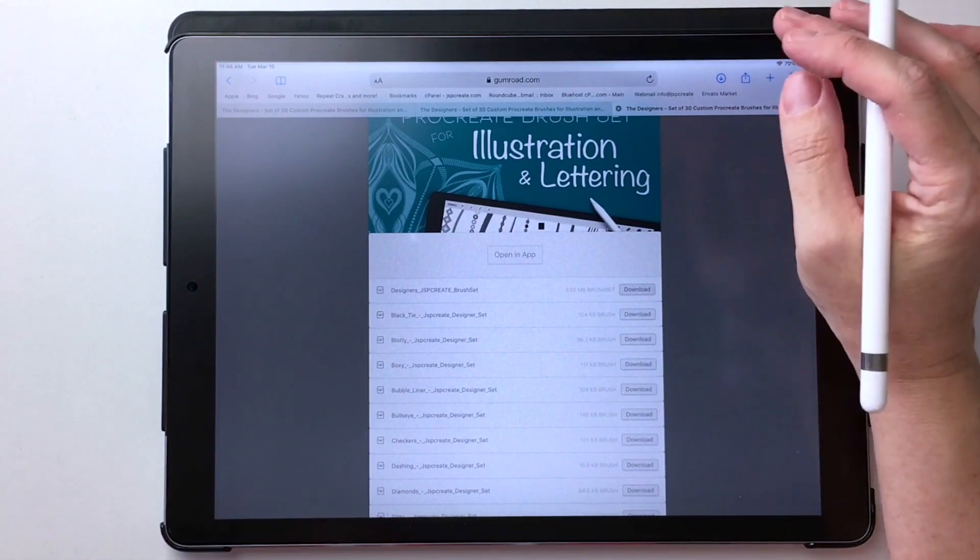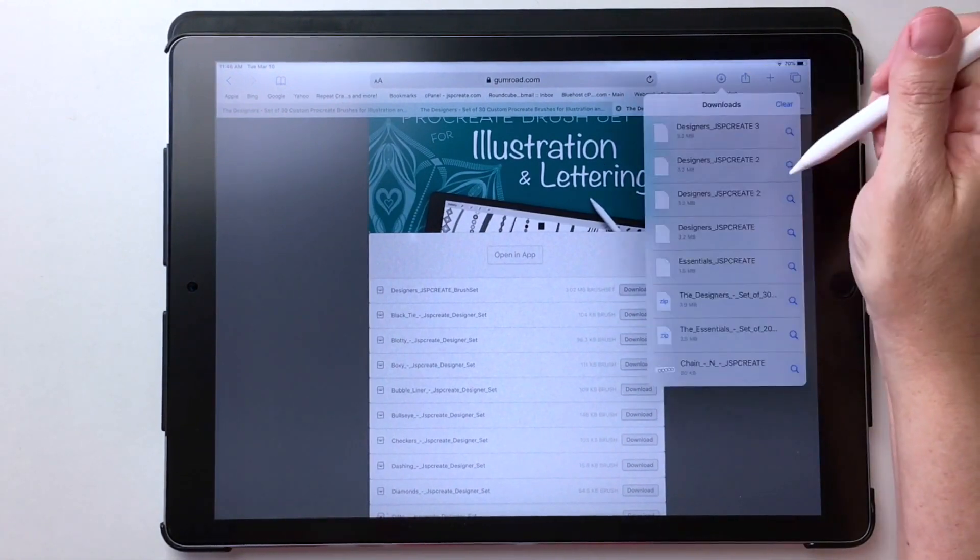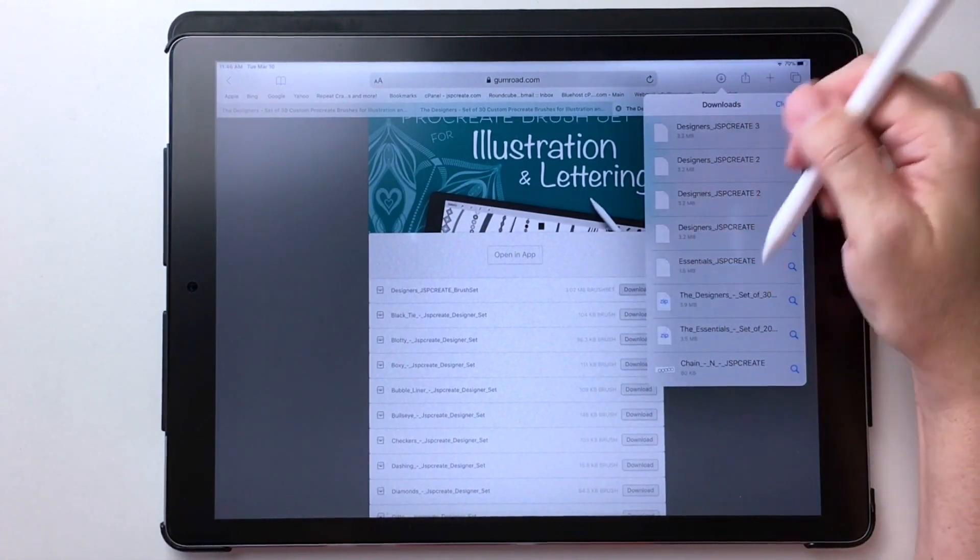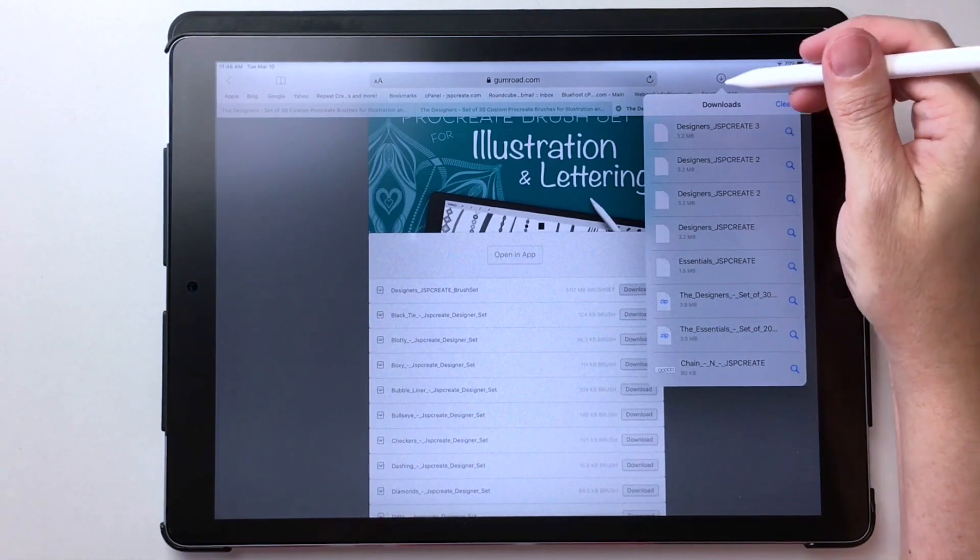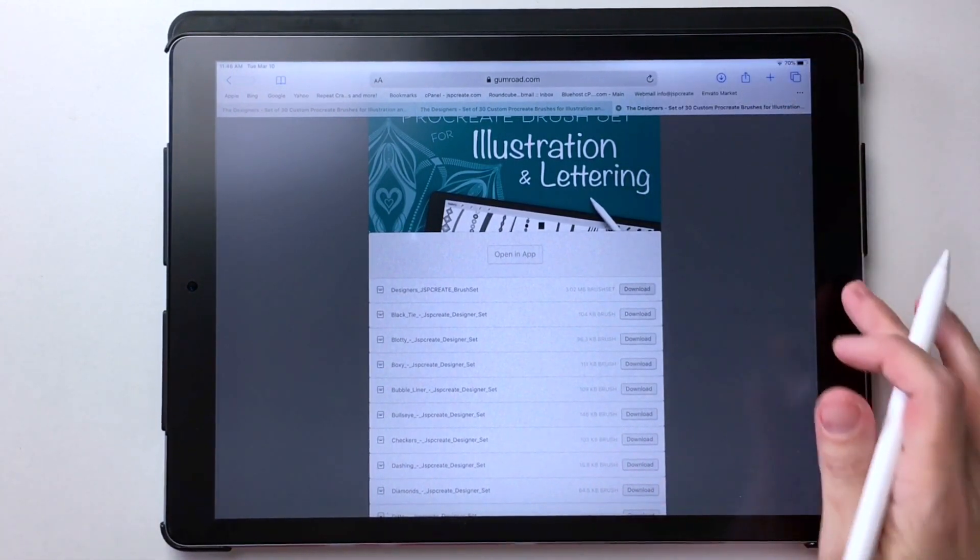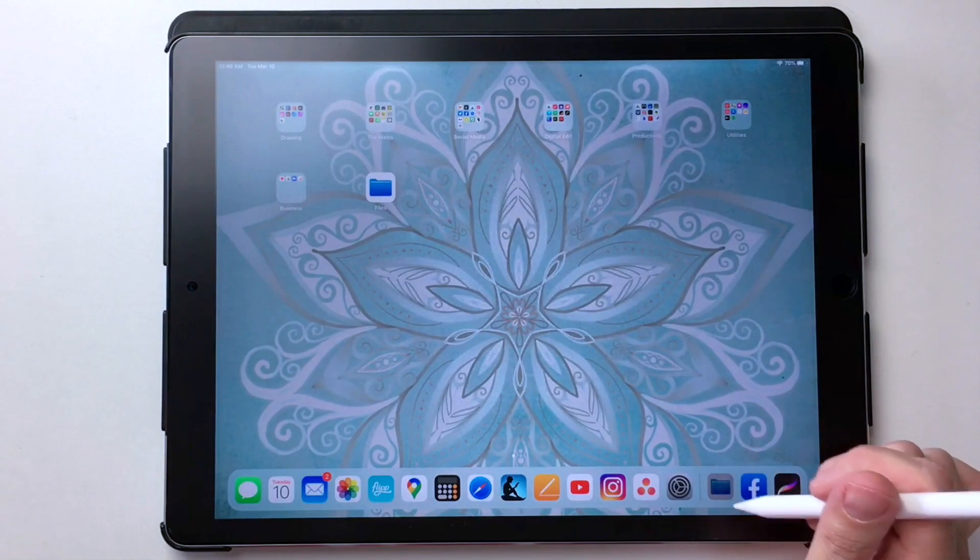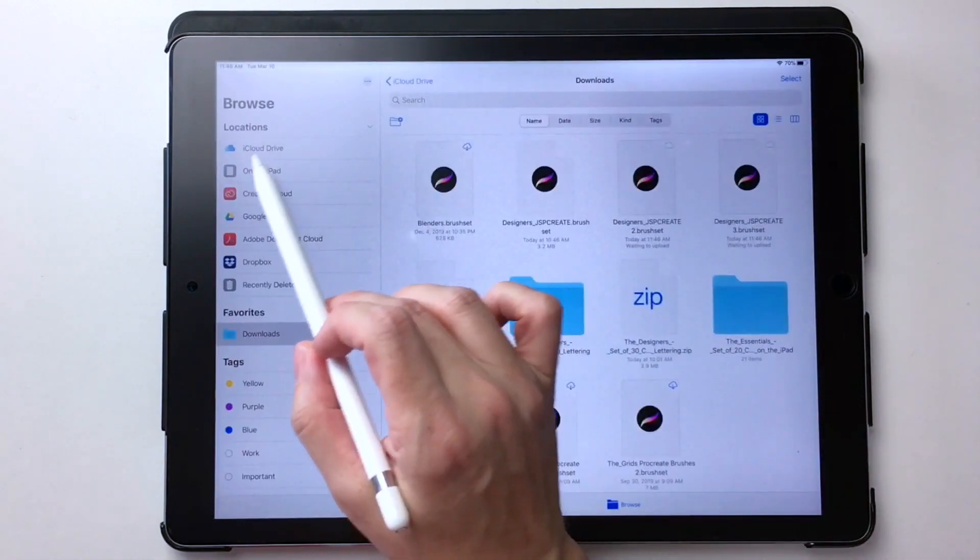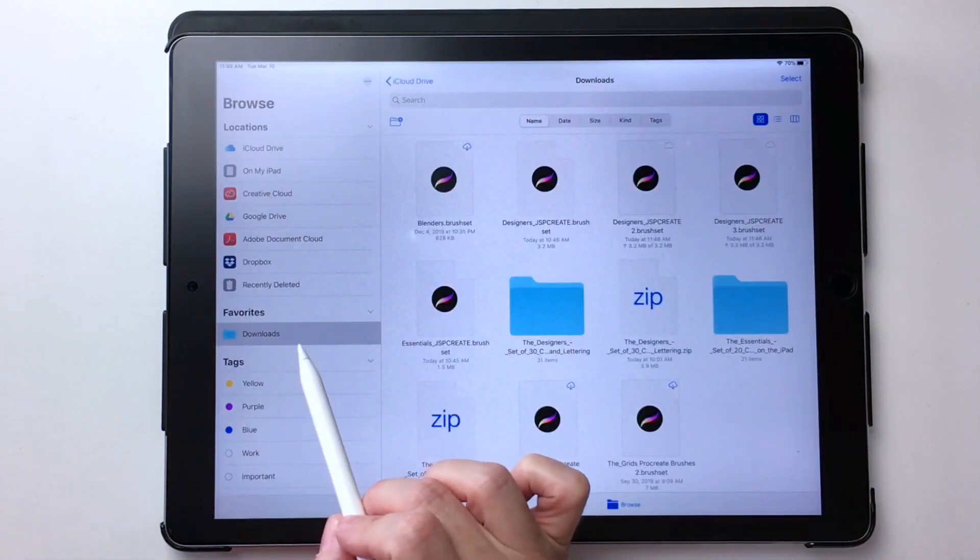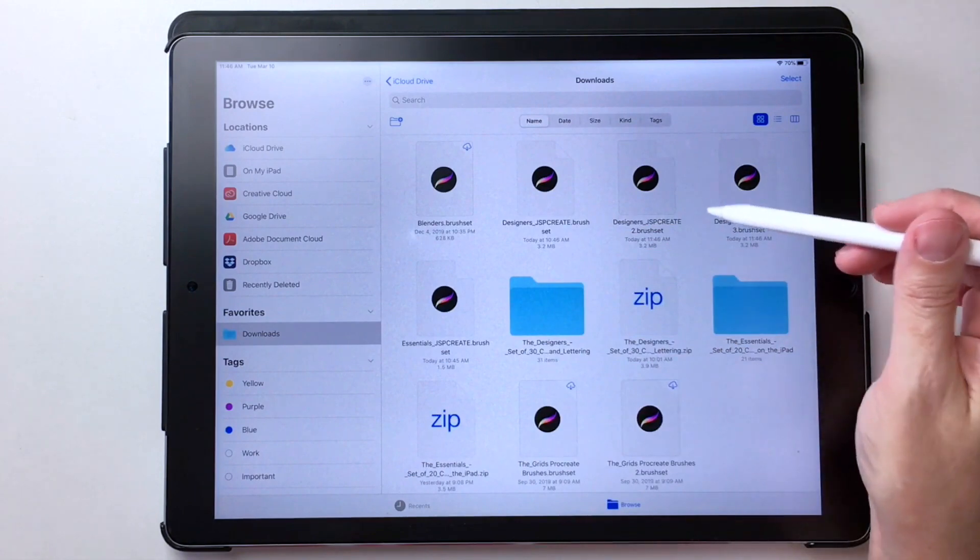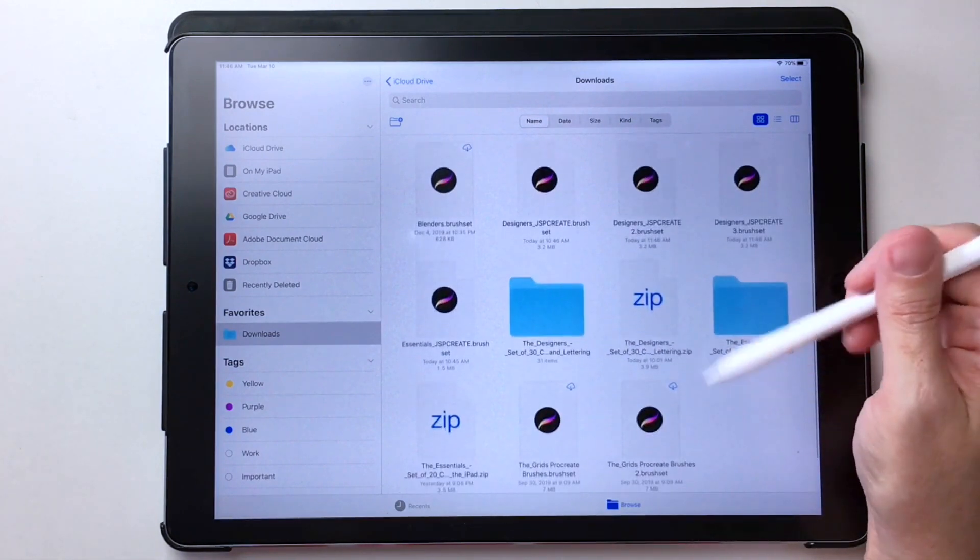So I can access it one of two ways. I can just touch on this and every download I've ever put in here is here. Or I can go back into my files and there's a download folder. Now it's down here, downloads, and here's all the downloads and my designer set.